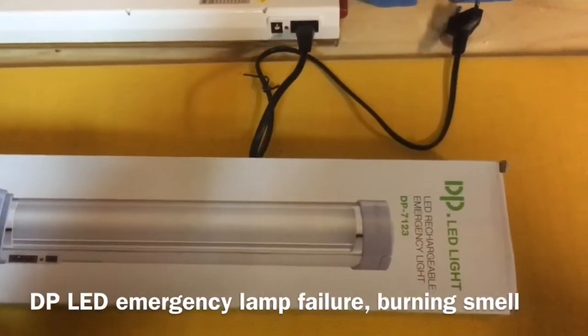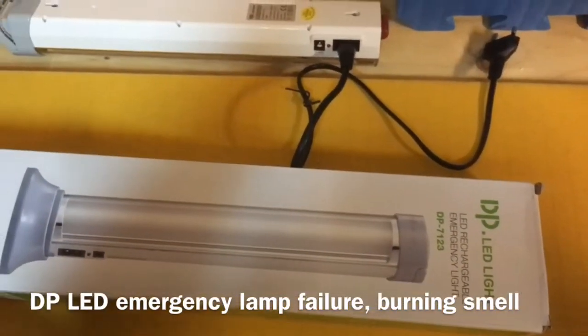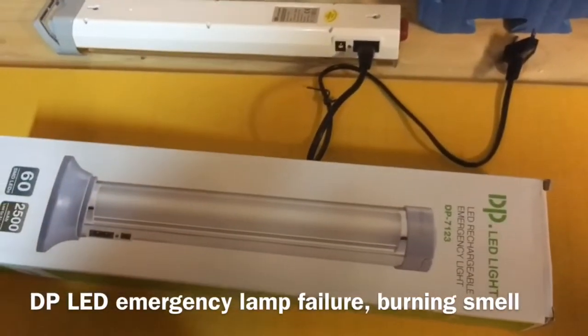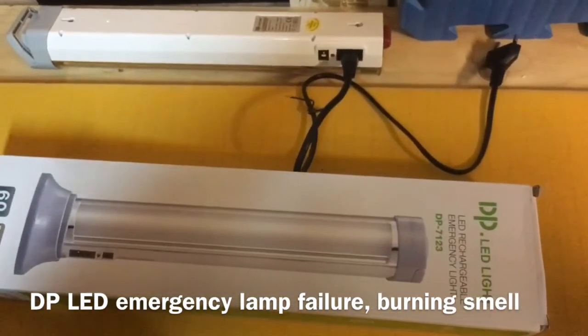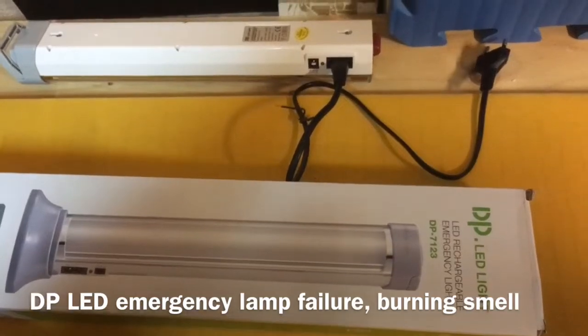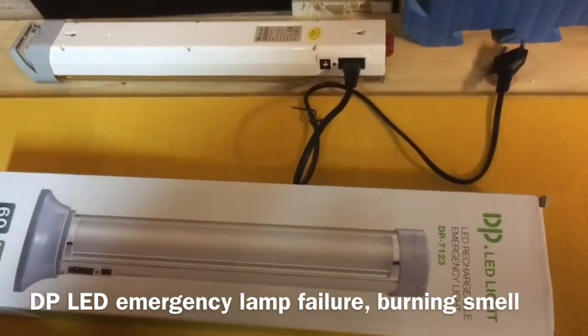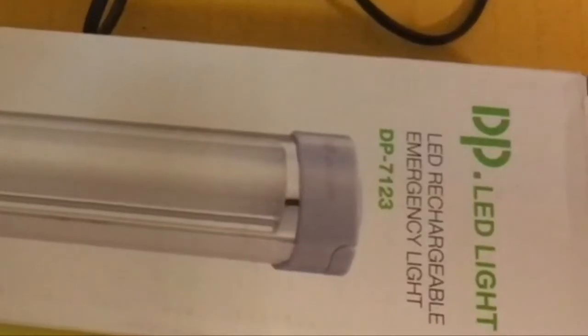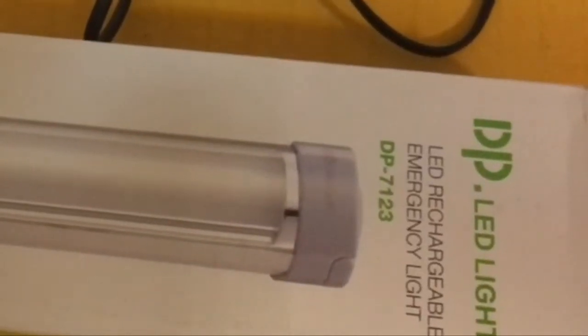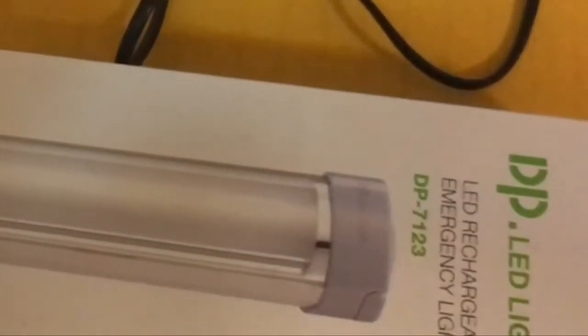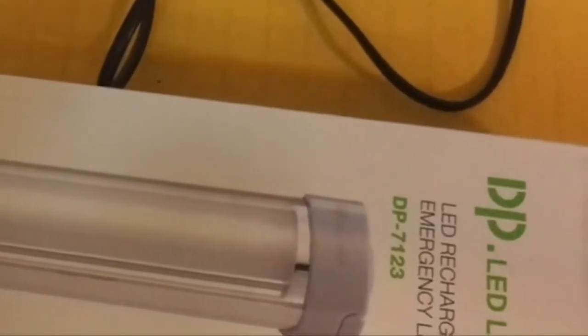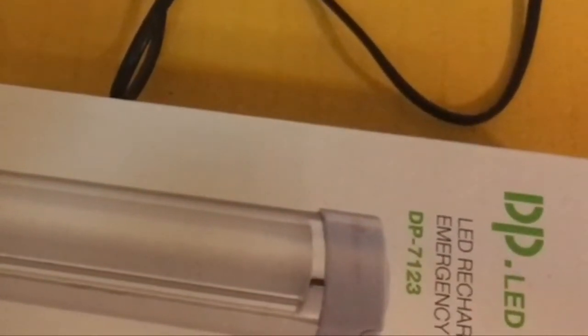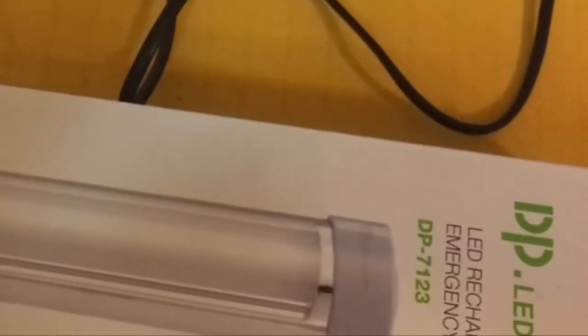I needed to buy some emergency backup lighting for my workplace and I bought a bunch of these DP LED lights, different models. After trying at least four or five different models, the defective rate is alarming. Out of the more than 12 I bought, only three or four had no problems.